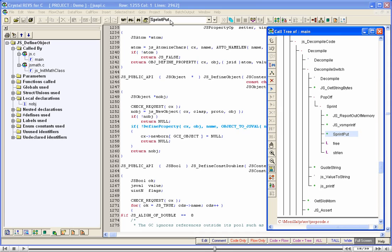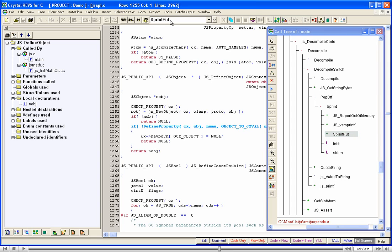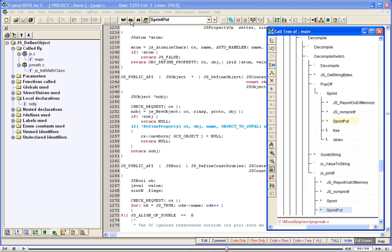We see that the node SPrint Put is currently selected. Click on the search down icon to go to the next occurrence of SPrint Put. Notice that when a function name is selected in the tree, Crystal automatically highlights the other occurrences of that function in the tree.